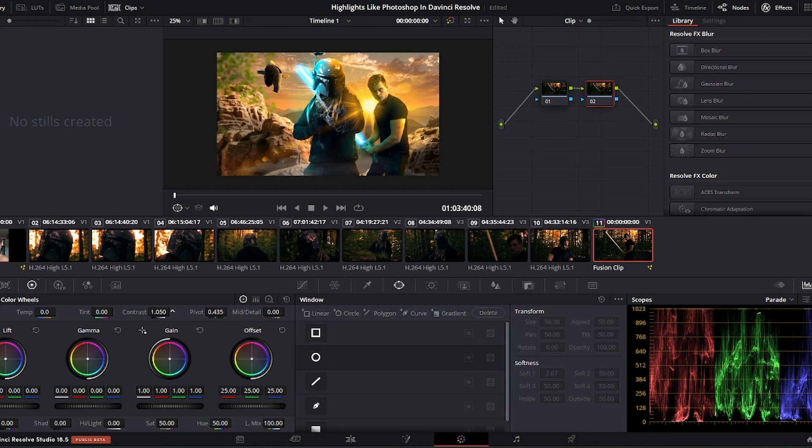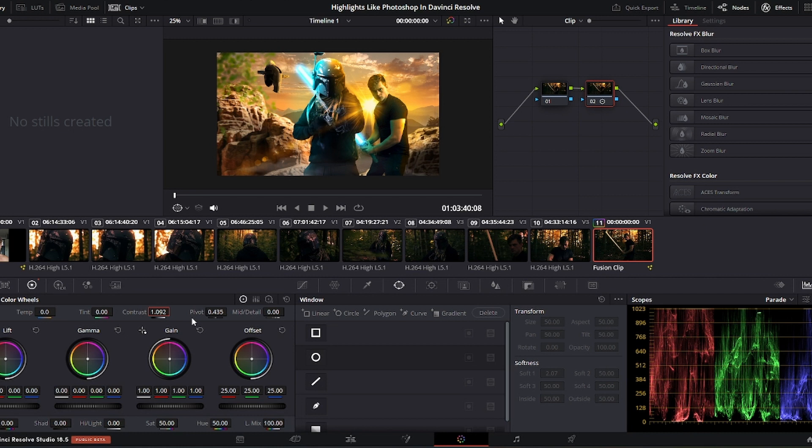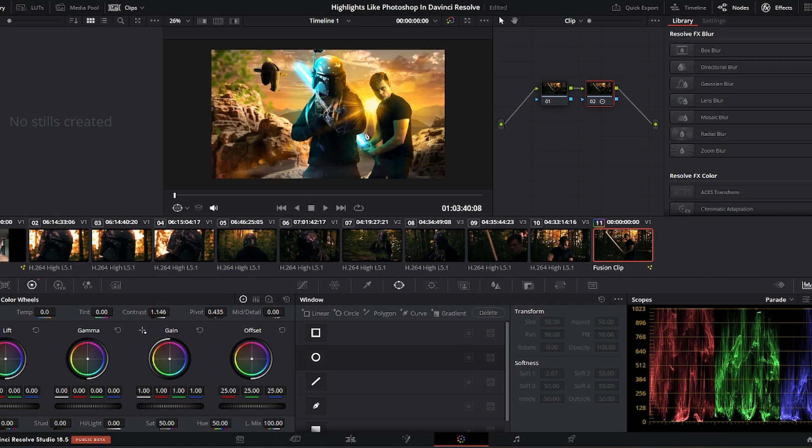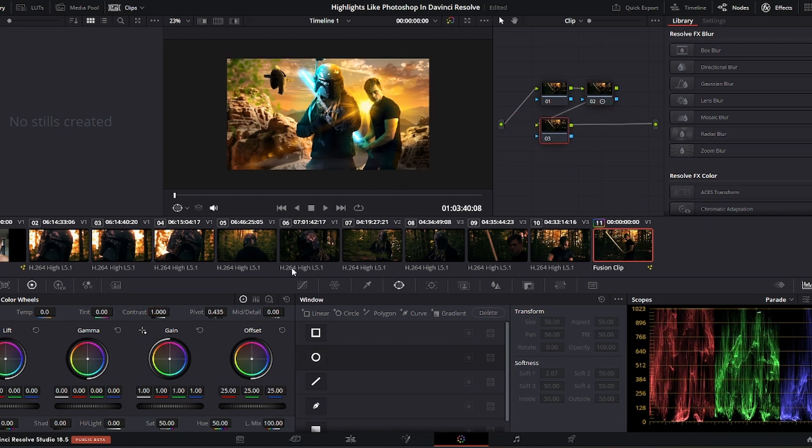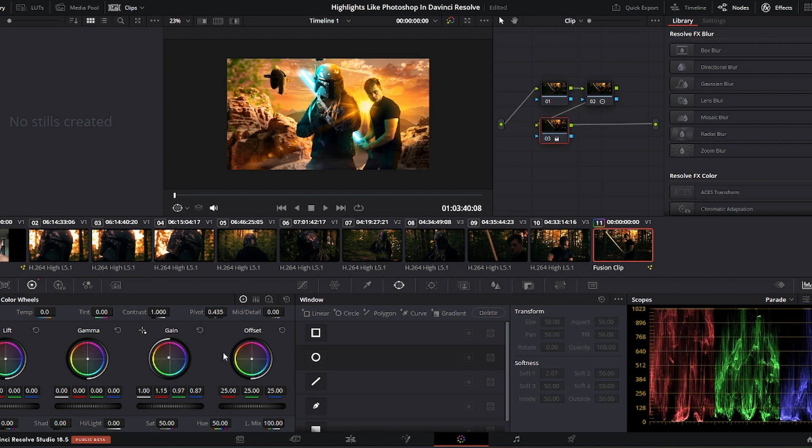Now that I'm happy with the main composition and the way everything sits together, we can go over to the final part, which is the color grade. This adds the final touches to the image. I increased the contrast a little bit, but I also increased the orange in the highlights, as well as increasing the blues in the mid-tone.